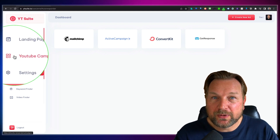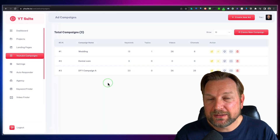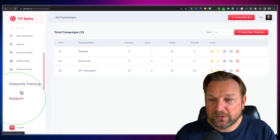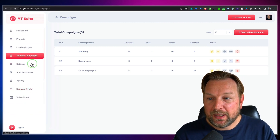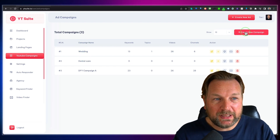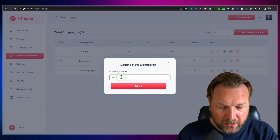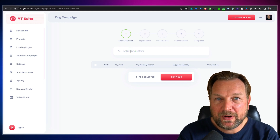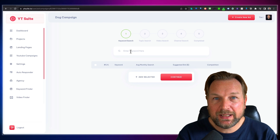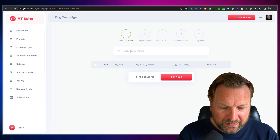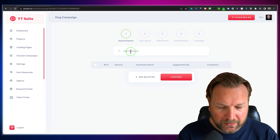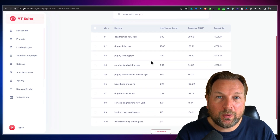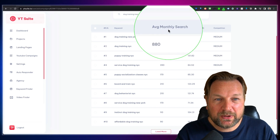Then there's the third part of YTSuite — YouTube campaigns. Inside YouTube campaigns, you can create campaigns that you can import into a YouTube ads account. YTSuite also comes with AdWords training so you know exactly what to do. When you click 'Create a New Campaign', you name it — for example 'Dog Campaign' — and hit Submit. Now you can search for keywords. This is a simplified way of running ads on YouTube — it takes you through a menu of choices. For keywords, let's say we want to do 'dog training New York' — the more specific, the better.